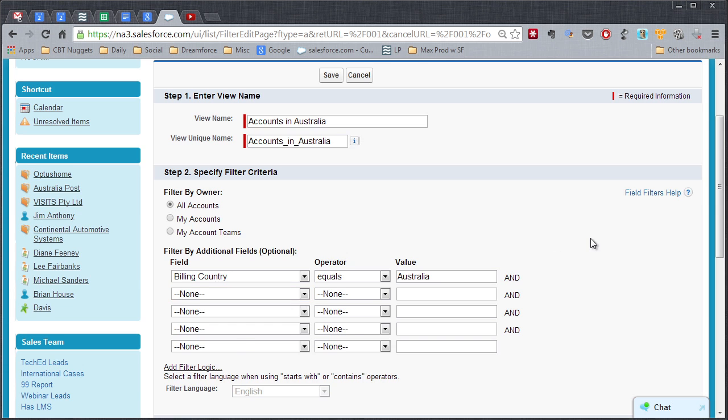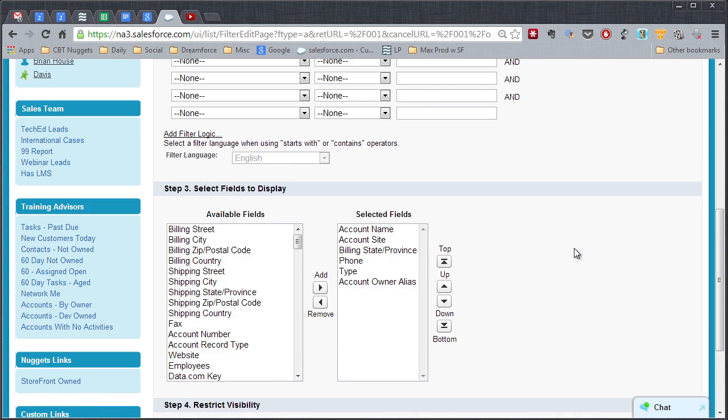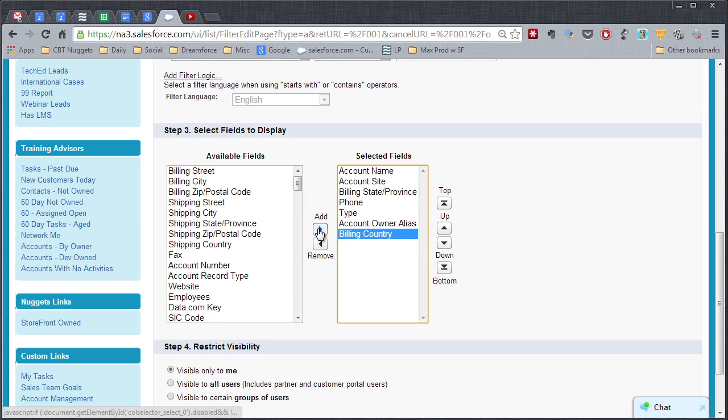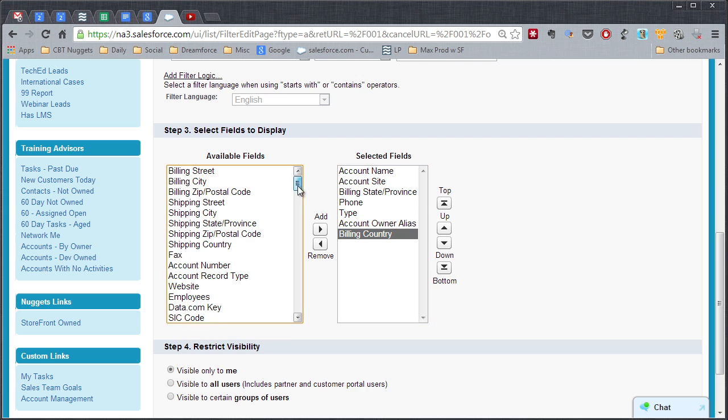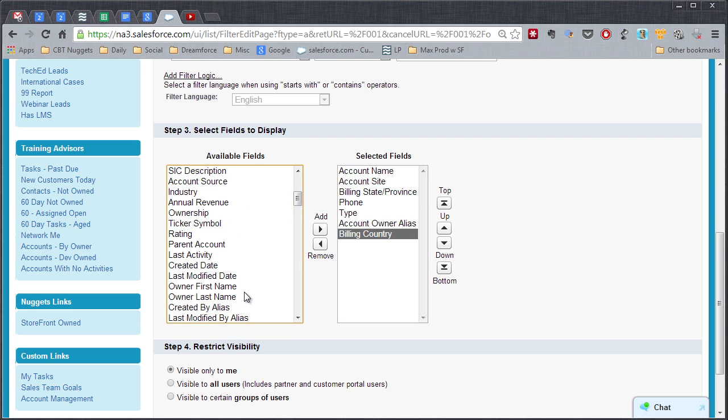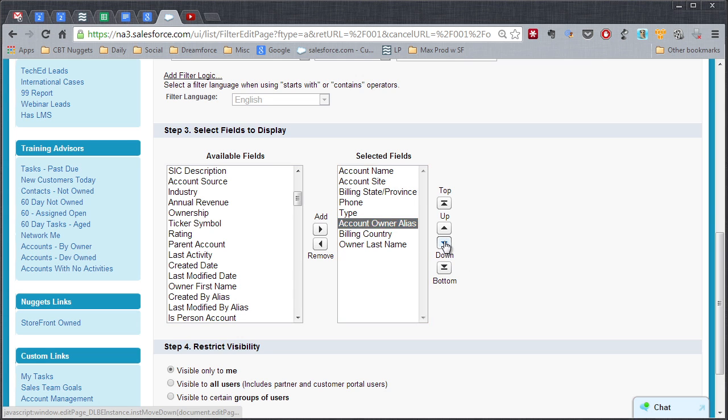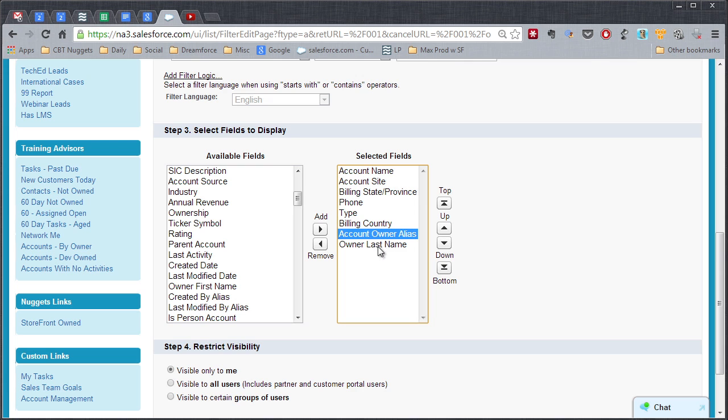Now we're going to come on down a little bit here and let's make sure that we can see the Billing Country on the list when we pull it up. So we'll put that in the selected fields. It says Account Owner Alias, but those are kind of cryptic sometimes. So what I'm going to recommend is we come down here and add the owner's last name. That way you're going to be able to sort by the owner last name or you could sort by the owner alias as well. I'm going to move Account Owner Alias right beside the last name. So when you see this list come up, Account Name will be on the left and then Account Site and then Billing State, Phone, type, all that. And we'll have Account Owner Alias and Owner Last Name side by side in columns there.